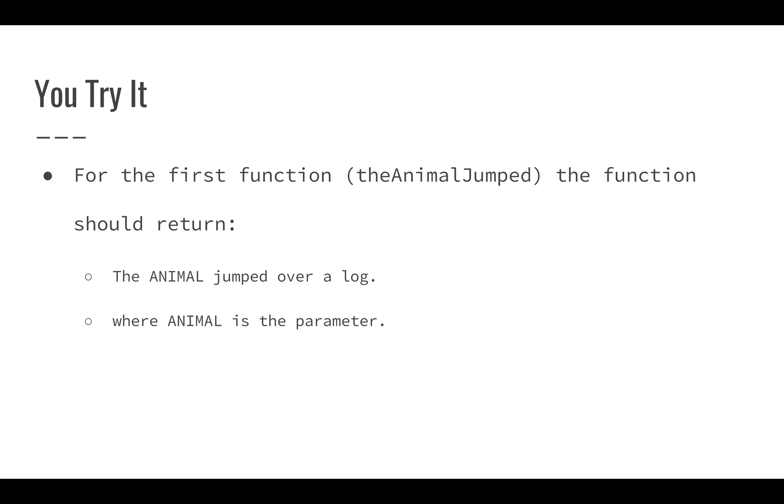So the first one, the animal jumped, is just going to return whatever that animal is, the animal jumped over a log. So animal is going to be your parameter. So all you have to do is return, so if it was an octopus, the octopus jumped over a log.